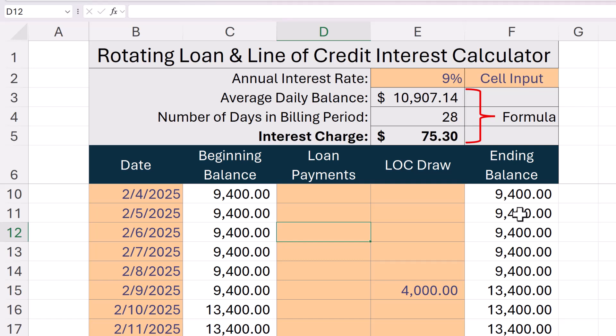Why is this helpful? Because small daily changes like an early payment reduce your interest and can save you money, especially if you're juggling cash flow. If you're a small business or individual with a credit line, this tool gives you visibility and control over your interest costs. If you found this helpful, give it a thumbs up and subscribe for more Finance Tools and Excel Automation Tips.